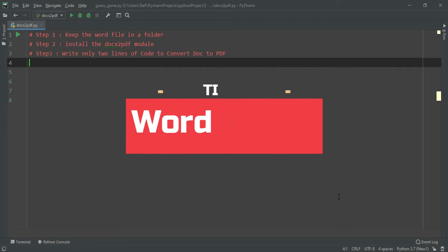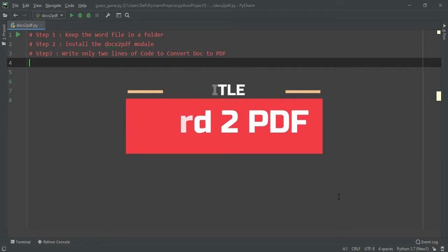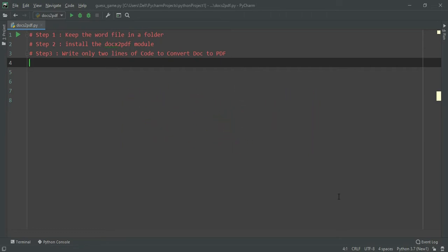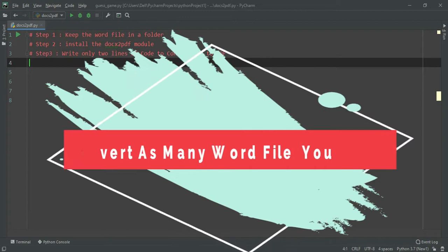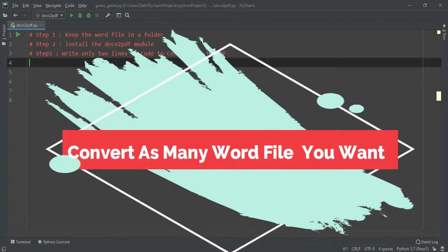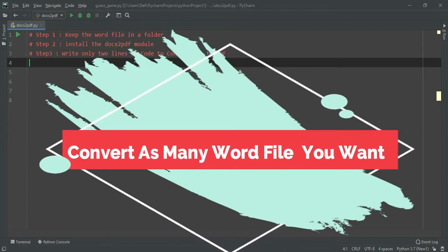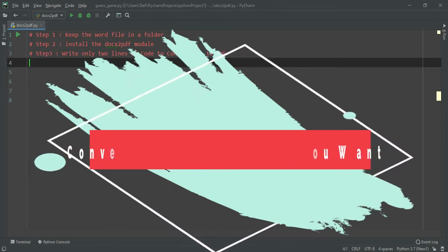Many times we require to convert a doc file to a PDF and there are restrictions in online portals. For example, you can only convert two doc files to PDF in a day. So by writing two lines of code in Python, you can do it any number of times with any number of files.